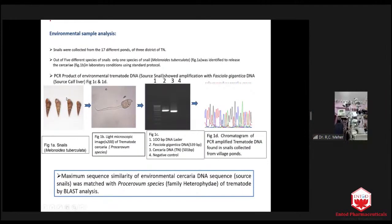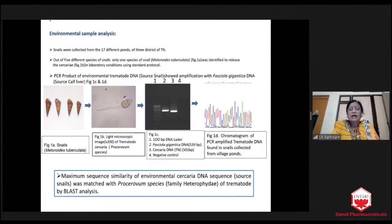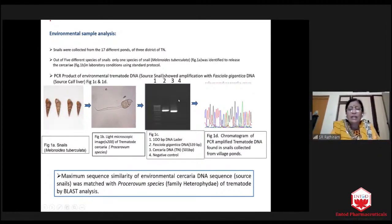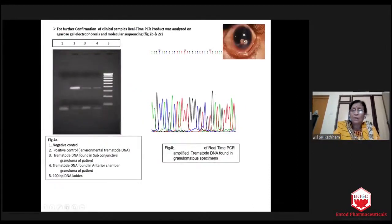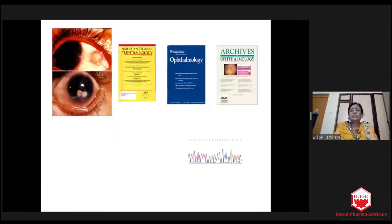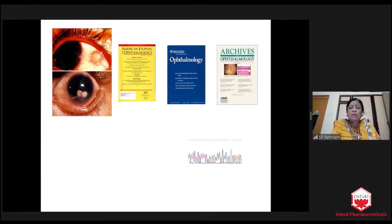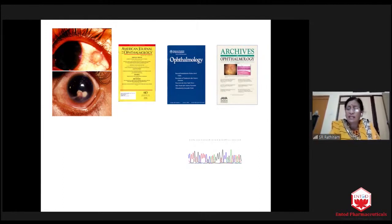So what we did is wonderful research. We collected these snails, collected the cercaria, did RT-PCR and real-time PCR, and did BLAST analysis and sequencing — as well as from granulomas from the children. We took this sample as well as environmental samples. Then BLAST analysis showed us the result that it is Prohemistomum varium, which is a trematode. We published this in the American Journal of Ophthalmology, American Academy of Ophthalmology, and Archives of Ophthalmology.